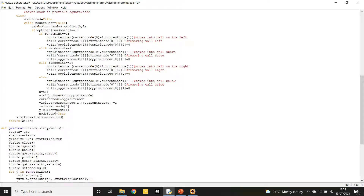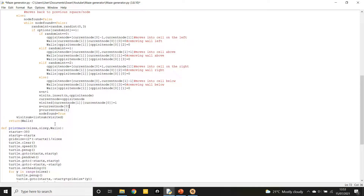Moving on: n increases by 1 because we've inserted the new node onto the visit_n stack, and current_node equals the opposite node — that's just moving to the next one. We mark it as visited by setting it to 1, and update the new x, y values. At the end, we recalculate the sum of visit to check if we've visited every single cell.